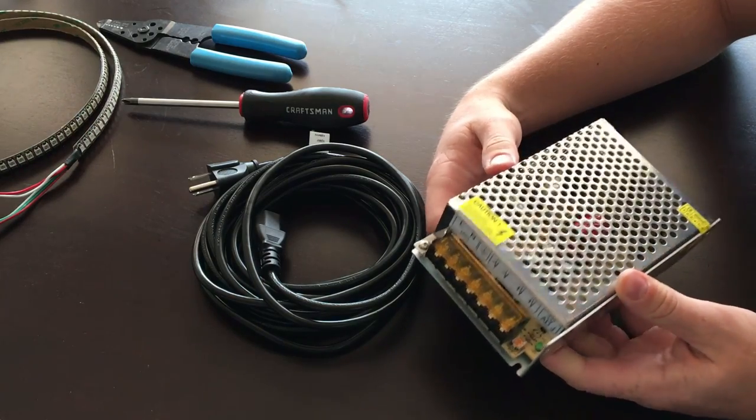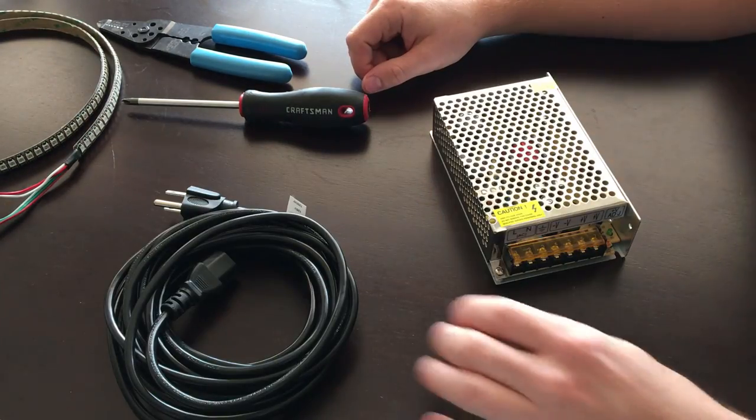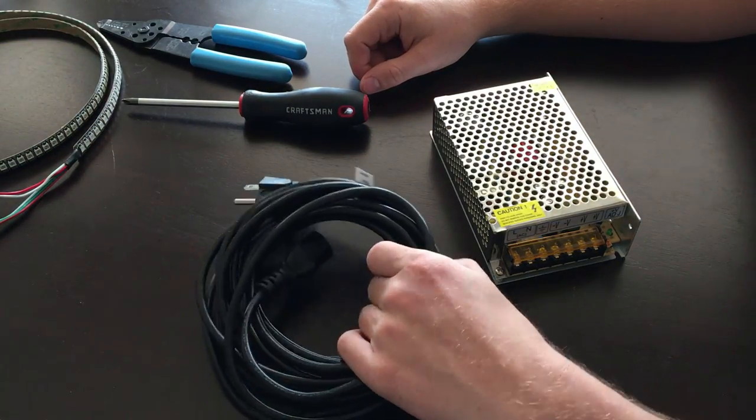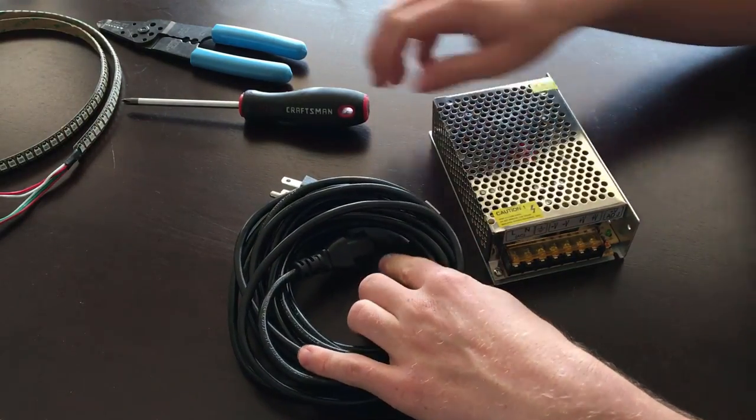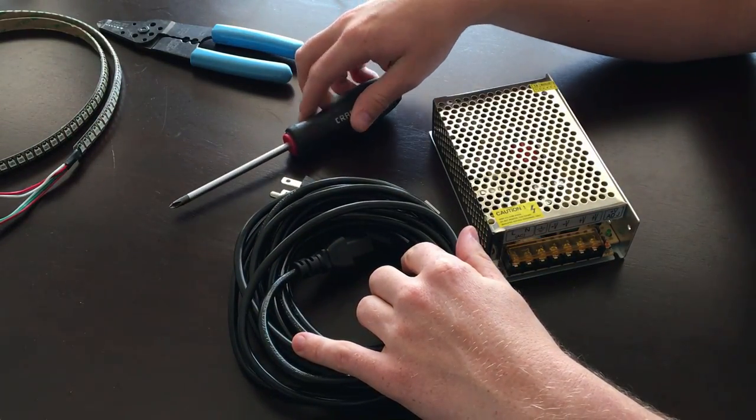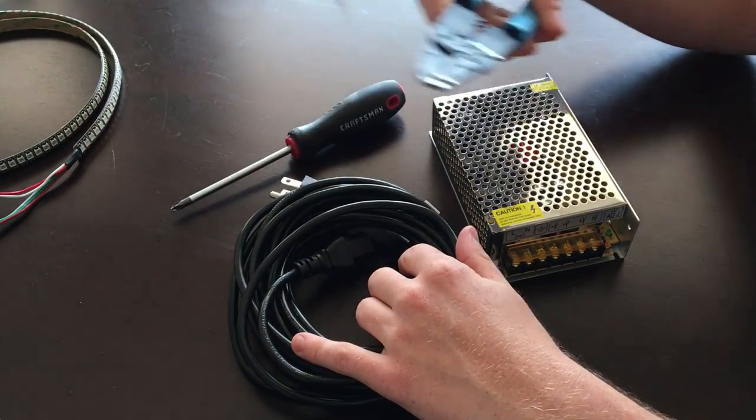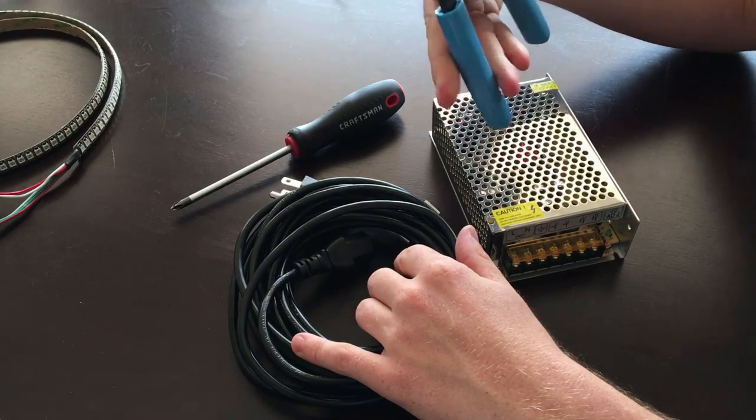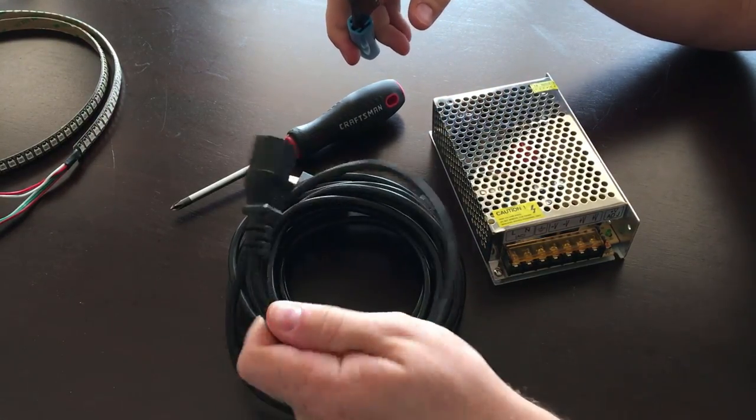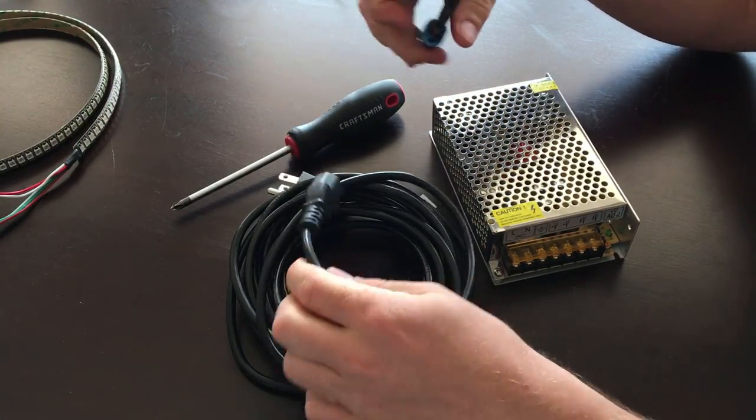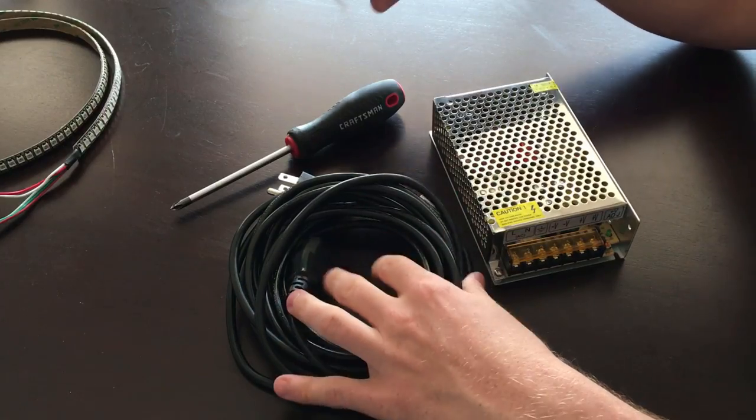All right, so getting into it. Besides these two items that I showed you, you'll need your basic Phillips head screwdriver, and then we got this to cut our wires. We'll be cutting the end of this off and then stripping some of the wires.